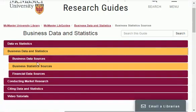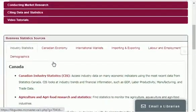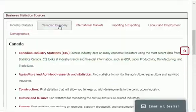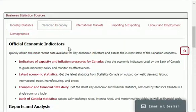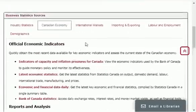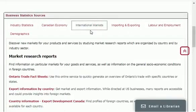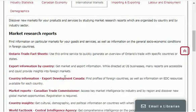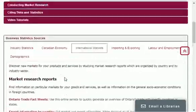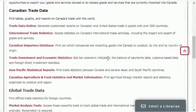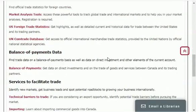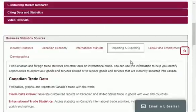You can also find business statistics sources from here. As you can see there are Canadian websites and different websites. Plus you can find Canadian economy data from these sources. And you can also find international market data — there are different market research reports from where you can easily find data. There is also importing and exporting data related to Canadian, global and balance of payment data.